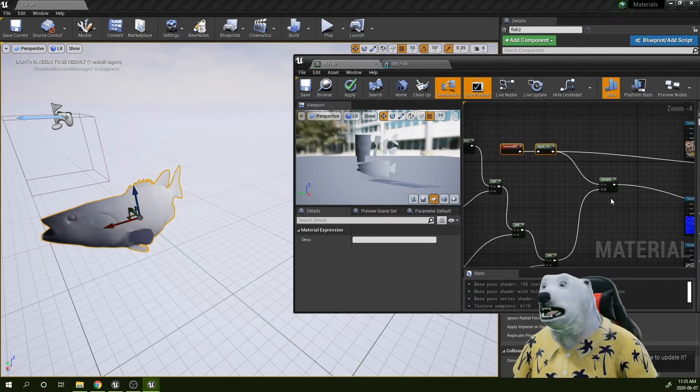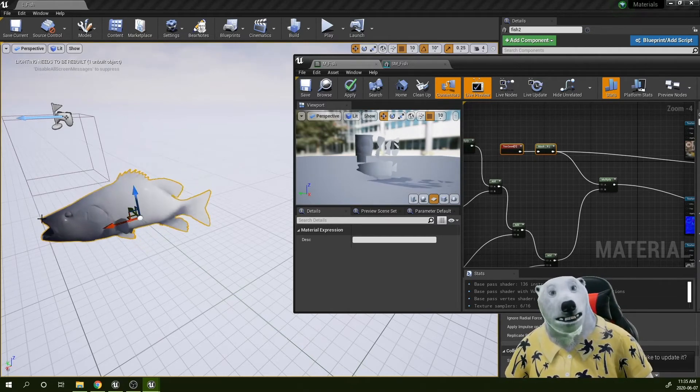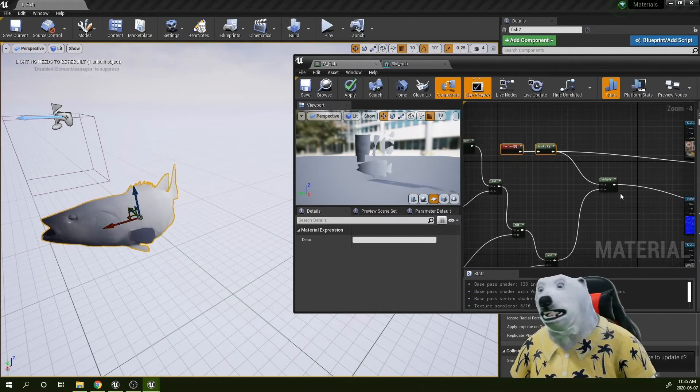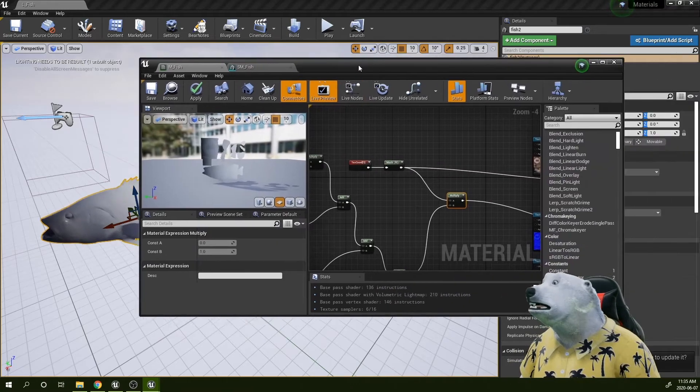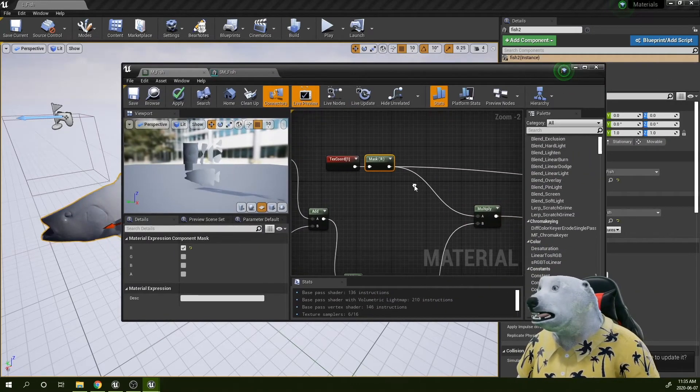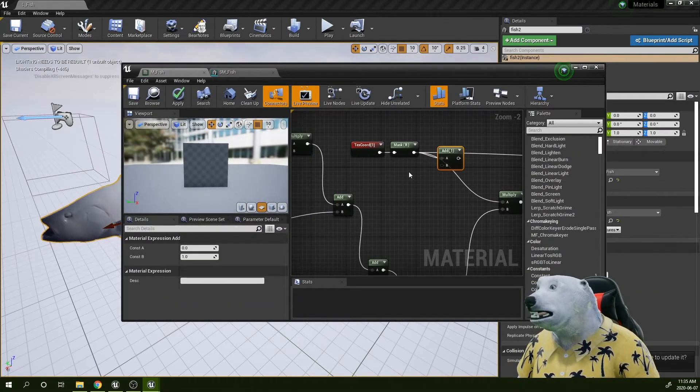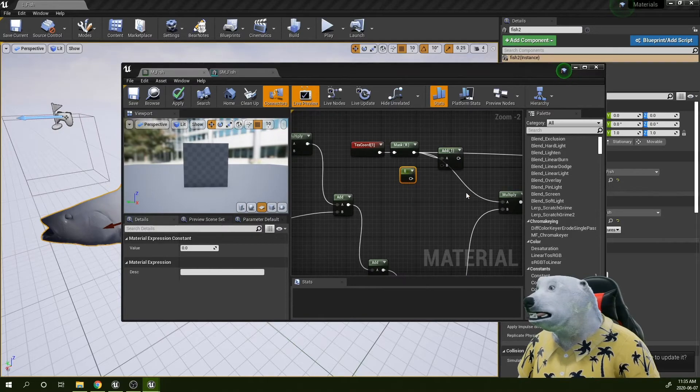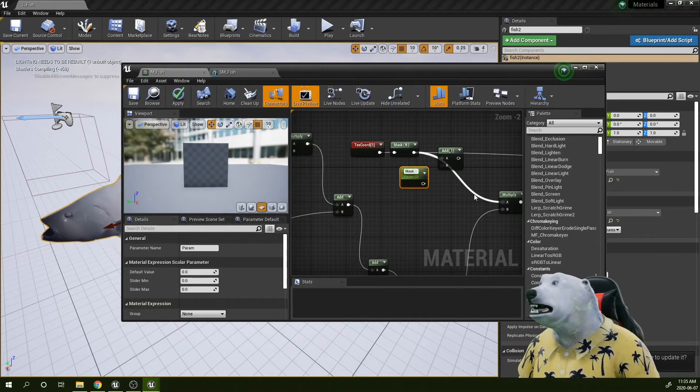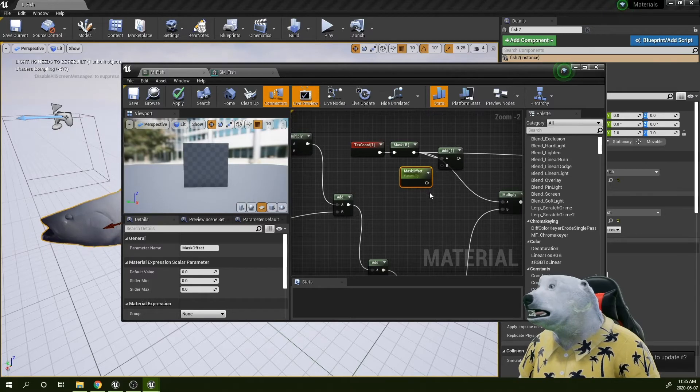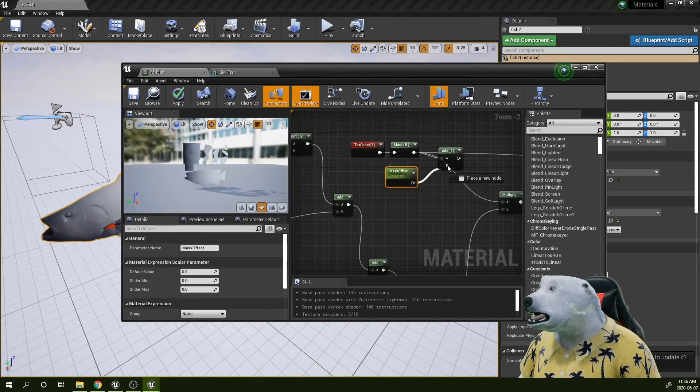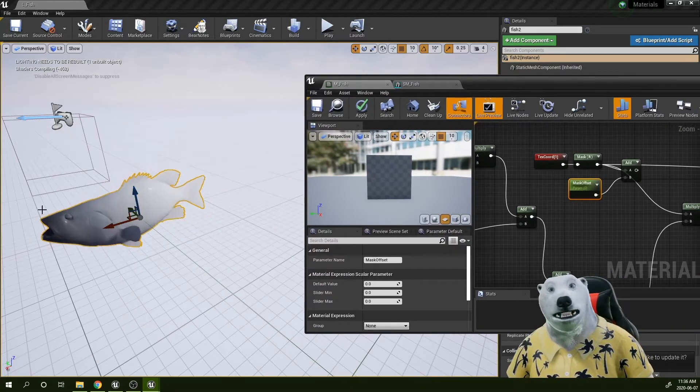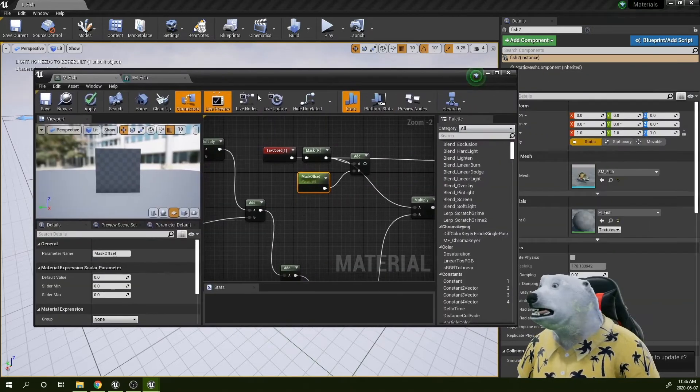That point one will allow a little bit of movement in my multiplication here. So let's do that. Let's add something here. Let's create the controller and I'm going to call this thing mask offset. So the default should be one.